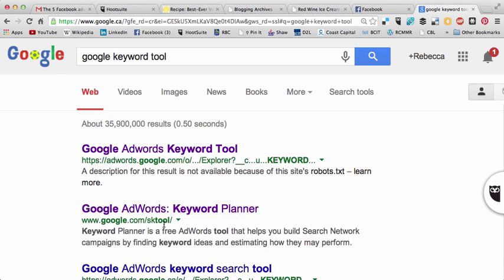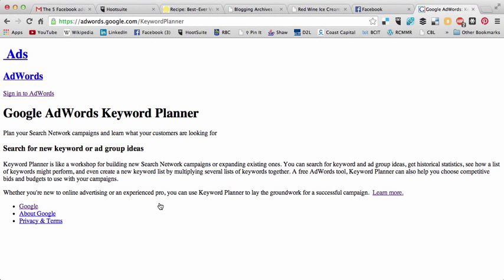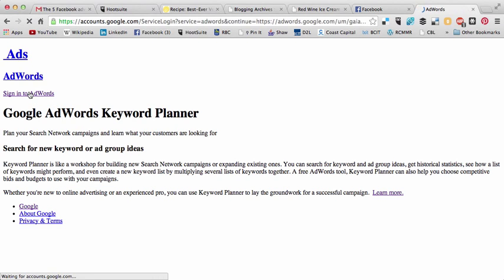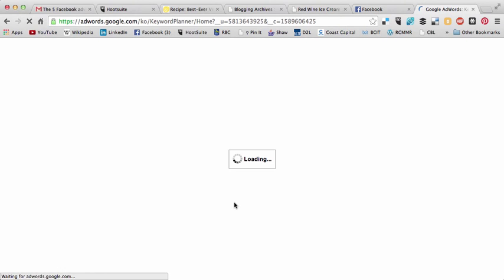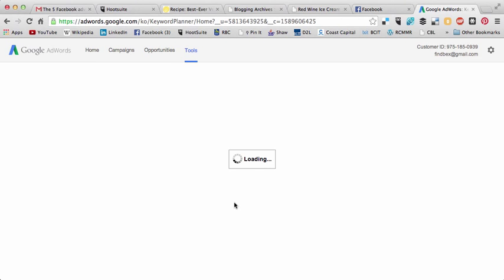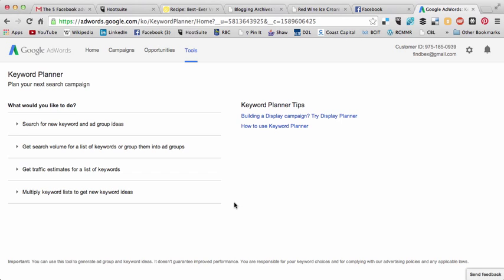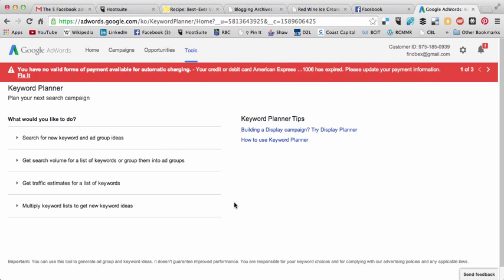Now what you can do is just click on that — for some reason I always get this weird site, which is very strange — and I'm just going to sign in using my Google account. So here I am inside the Keyword Planner. Essentially, it's a way for you to figure out which keywords you can use to buy ads on Google.